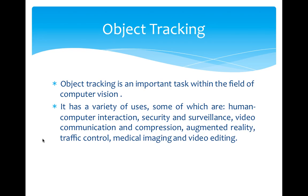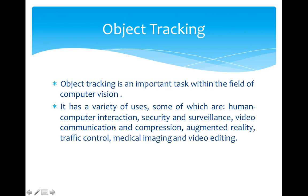Secondly, it has a variety of uses. Based on different situations, the choice of algorithm and methods of implementation must be different. We can see some of the areas of object tracking used here: human-computer interaction, video communication, and so on.